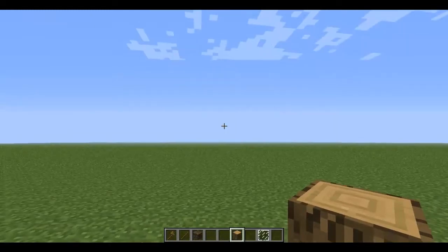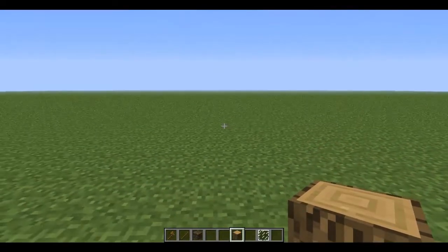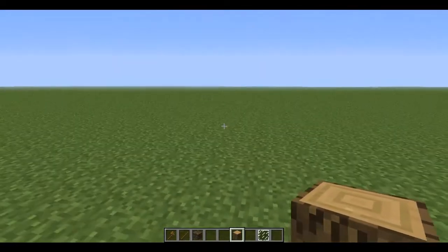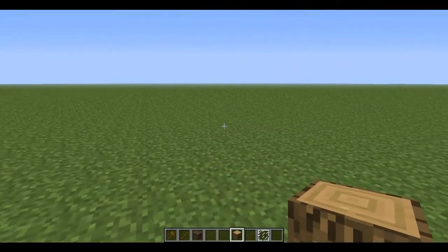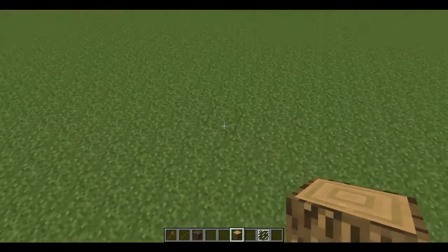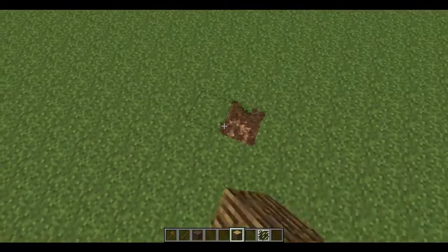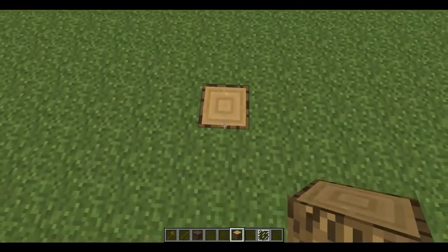Hi guys, this is Adam from Minecraft UK Tutorials and today I'm going to be showing you the basics of WorldEdit. Now George made a video earlier showing how to get WorldEdit as a plugin, and I'm now going to show you the basics of WorldEdit.